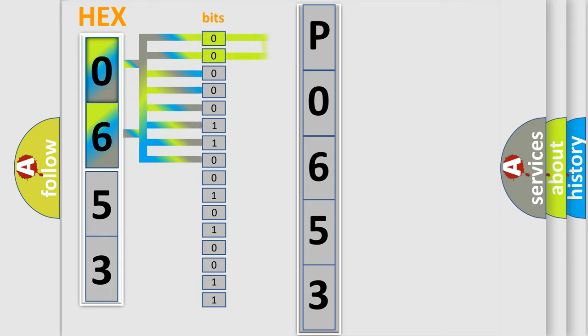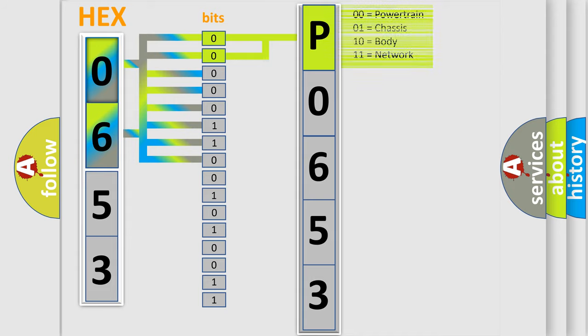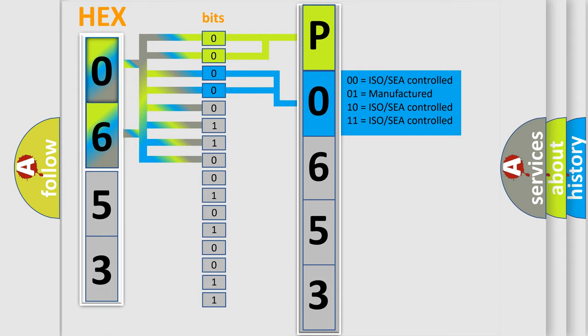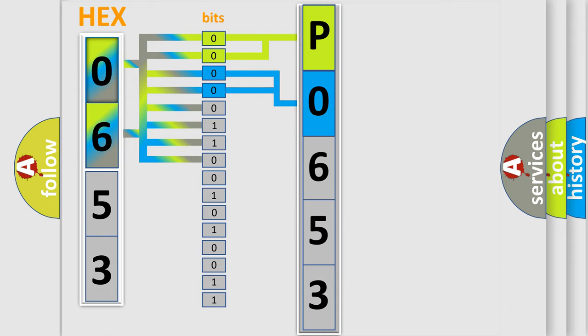By combining the first two bits, the basic character of the error code is expressed. The next two bits again determine the second character. The last bit styles of the first byte define the third character of the code.